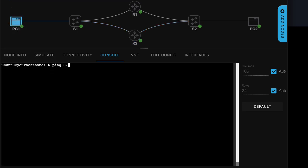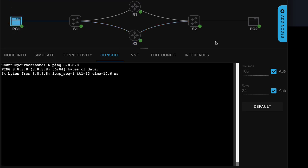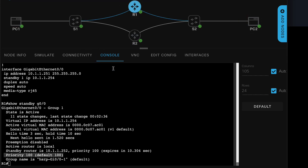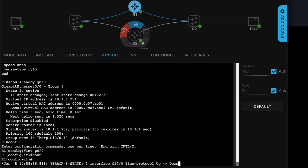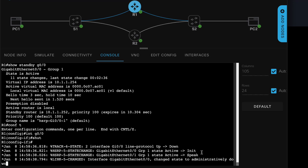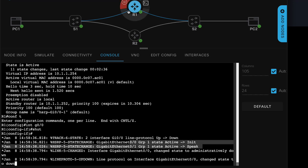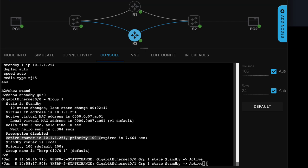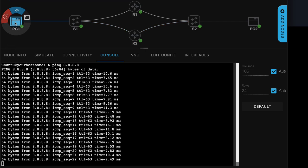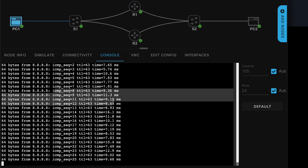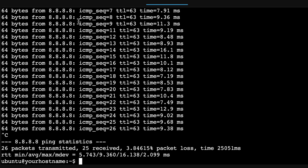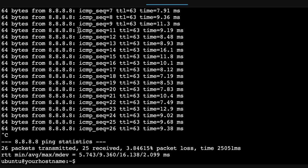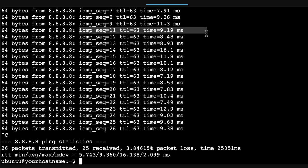On PC one, we ping 8.8.8.8, which is PC two. On router one, I'll shut the interface down. The active state has gone to init. On router two, notice router two is now active. And on the PC, the pings are continuing. Notice we lost one ping — sequence number nine dropped, sequence ten dropped, sequence eleven worked. So one ping was lost in the changeover from router one to router two.